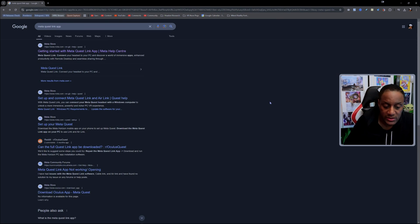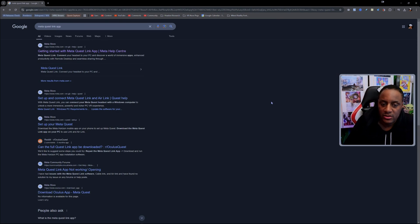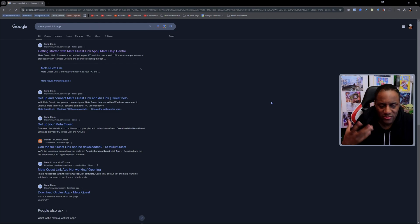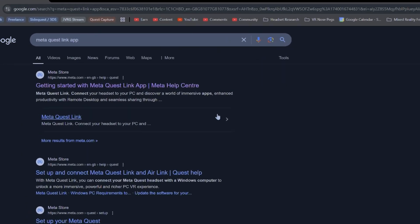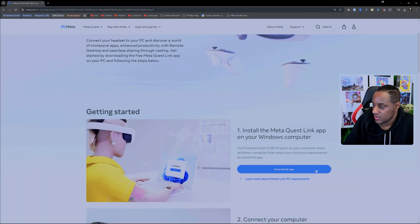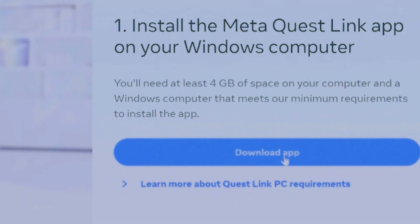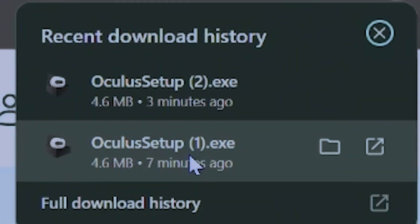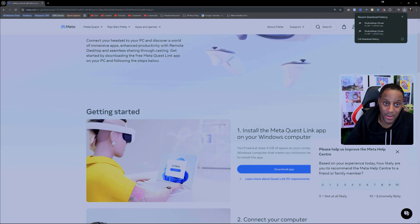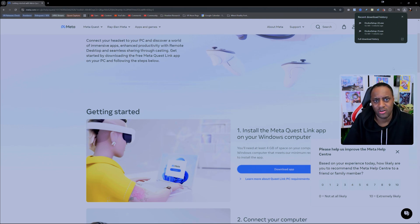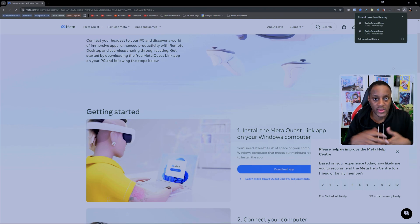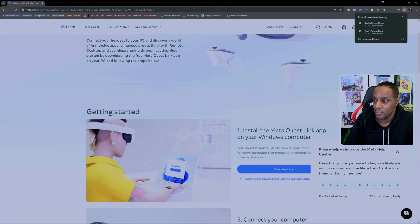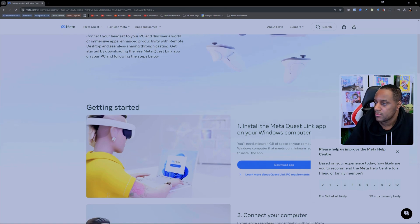Next up, we're going to want to be installing the Meta Quest Link app. So you have to download it first. You just use Google or whatever search engine you prefer. Go to the valid page, and it's going to say something along the lines of download the app. When you download the app, don't be alarmed when you find that it's called Oculus setup. This is the Meta Quest Link app.